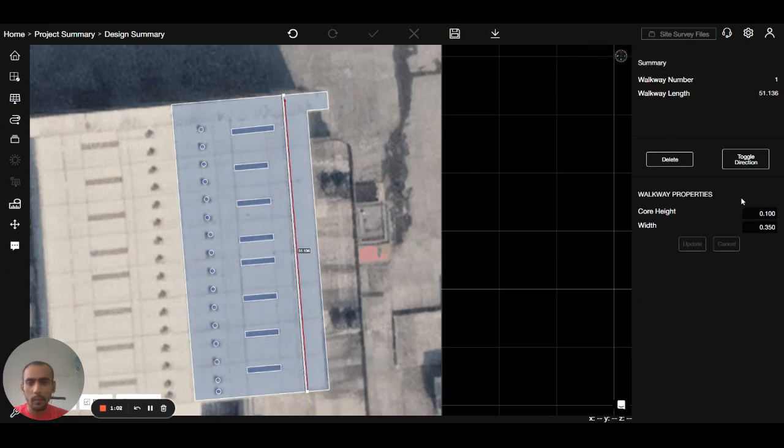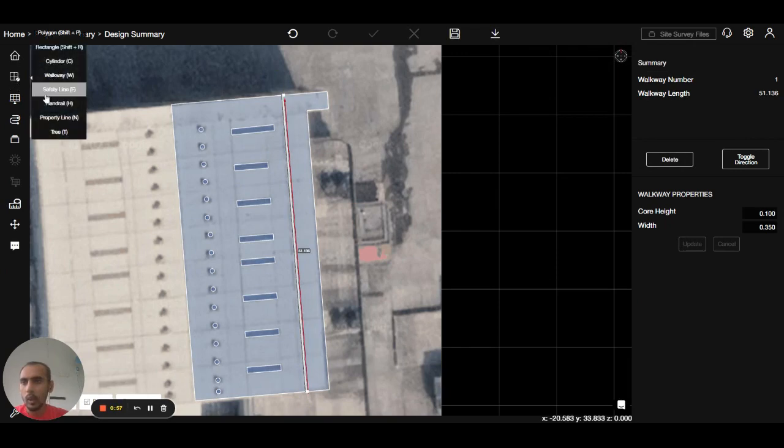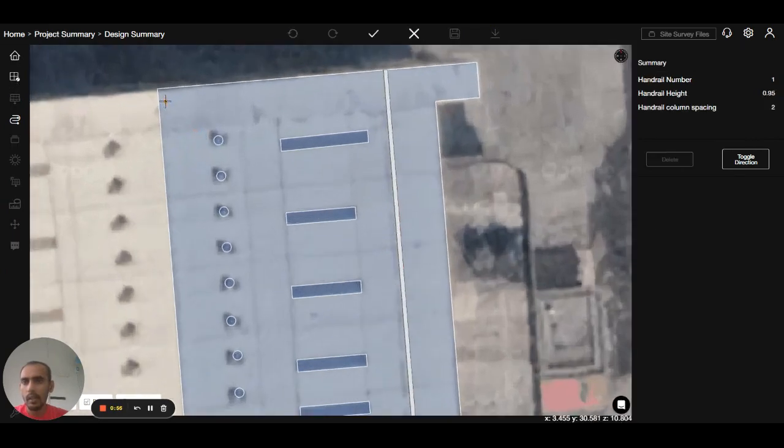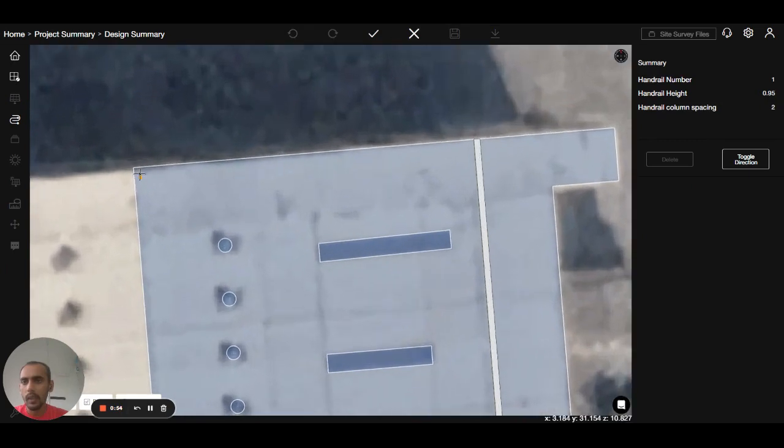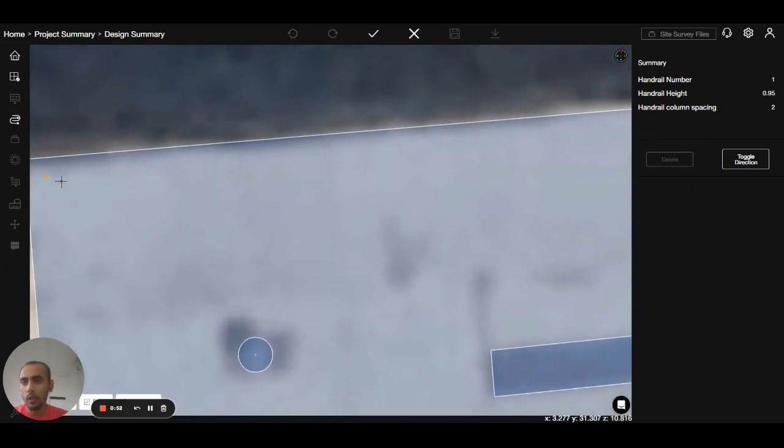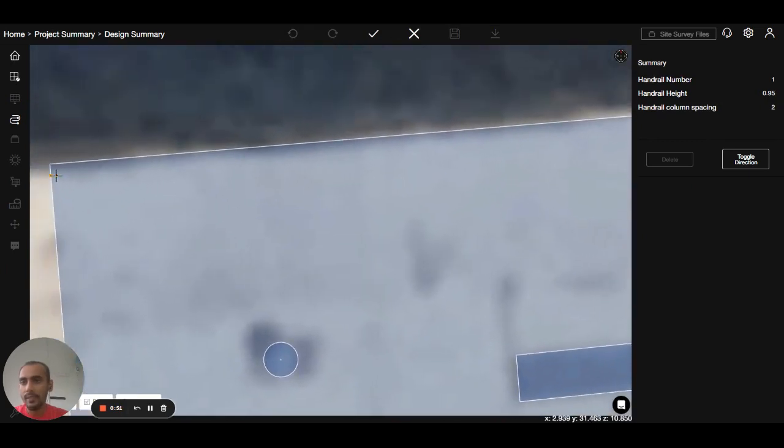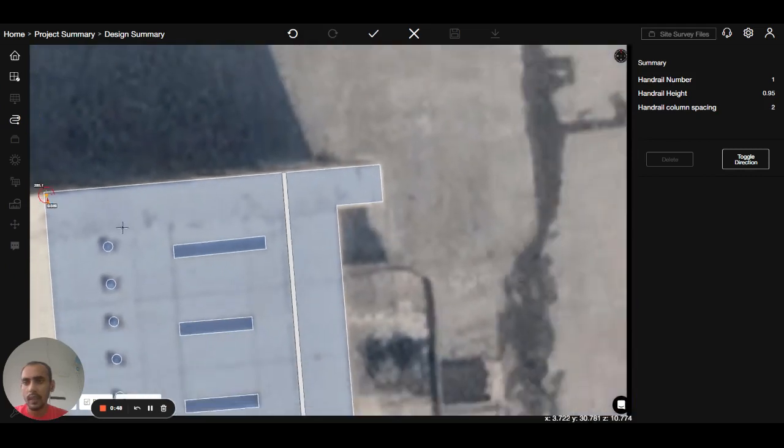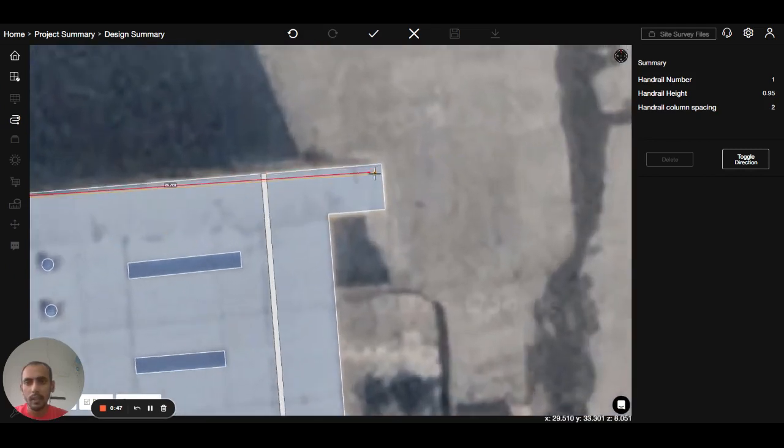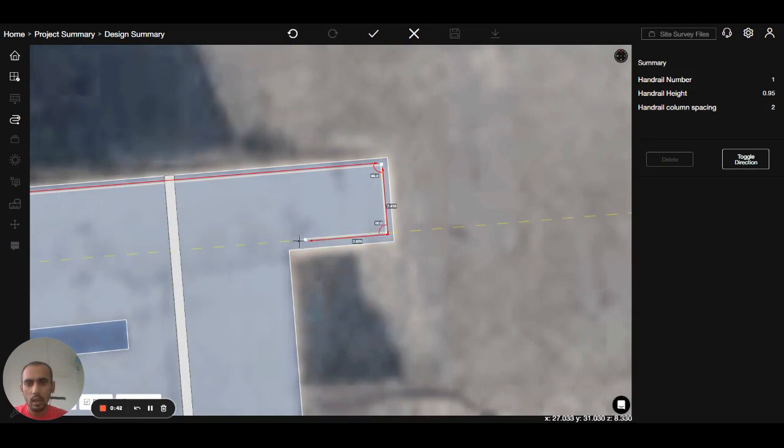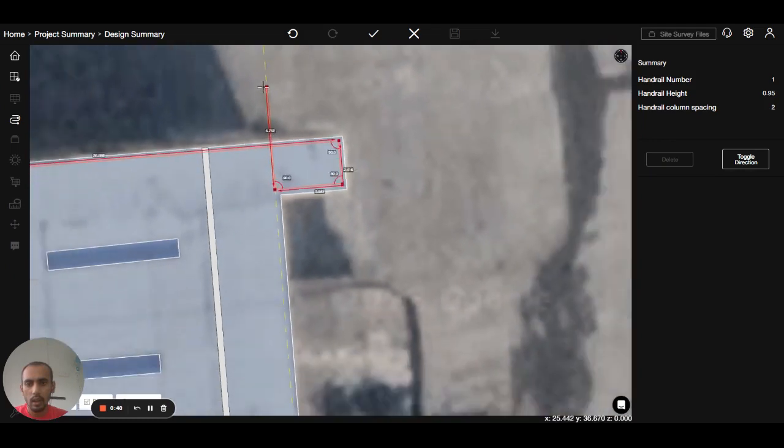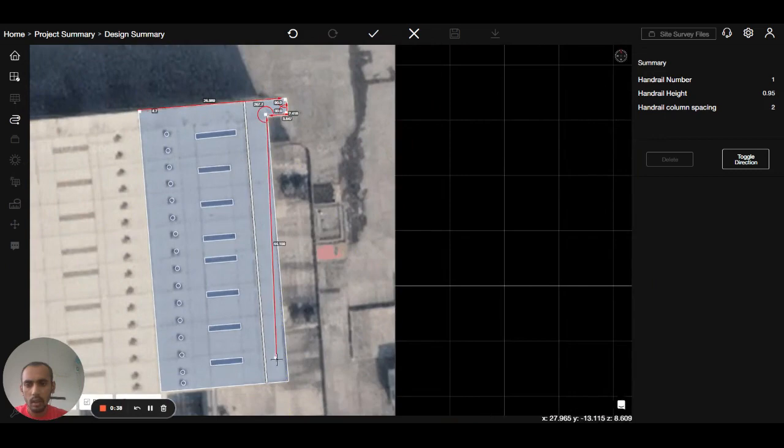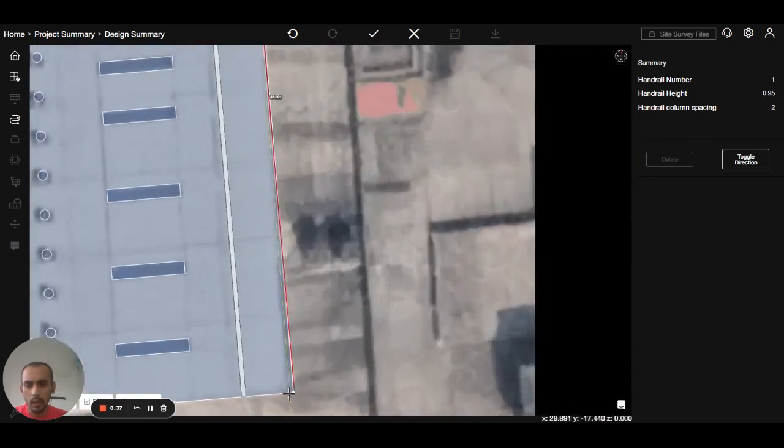I will add the handrail as well. I will go to the obstruction, go to handrail, zoom in. I will make sure the handrail should be inside the roof like this one. I will start from inside, go here, zoom out. Now I will go down.